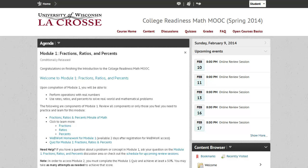Welcome to the College Readiness Math MOOC. I am your instructor, Jennifer Koziak, and in this video we will explore the components of each of the 10 math modules. Since these modules are created with the same features, it is important that you will be able to navigate through the site.